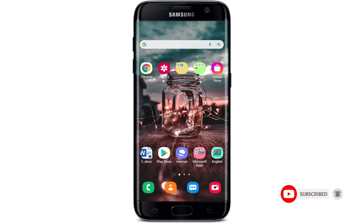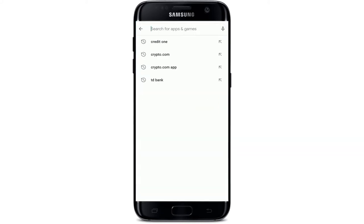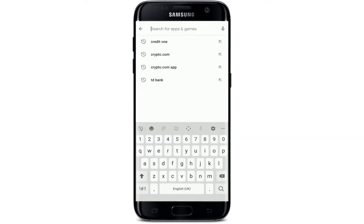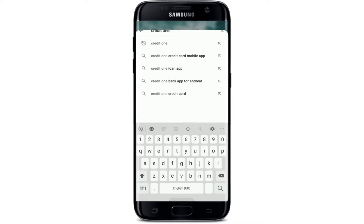Open up your Play Store on your Android and go to the search box and type in 'Credit One.' Make a search and you'll be able to find the application.